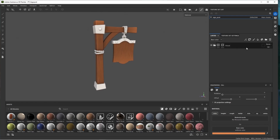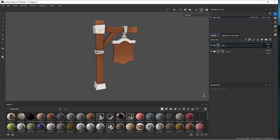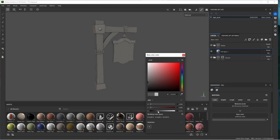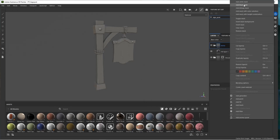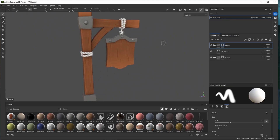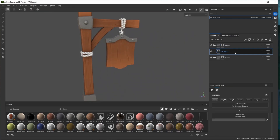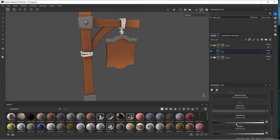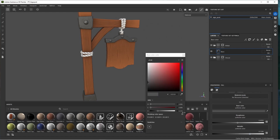Let's move on to metal. Add another folder, call it 'metal,' and add a fill layer. Change the color, add a black mask on the metal folder, and quickly select all the metal pieces with the polygon fill tool. Now go to the base layer, call it 'base,' enable roughness and metallic. Bring roughness to around halfway, set metallic to about 0.7, and bring up the brightness slightly.